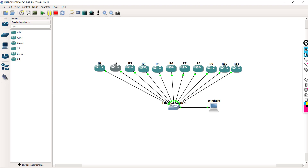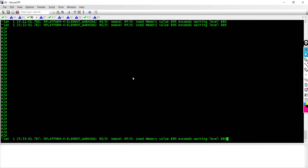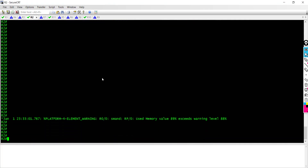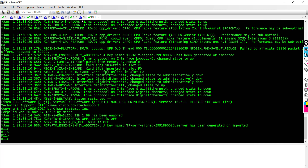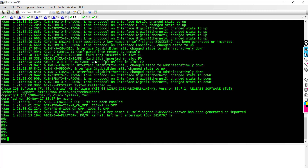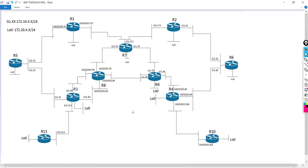I've already connected the console to the boxes, as you can see. Router 1 to router 11 — these are typically what we are going to be playing with as we do all the testing for BGP.